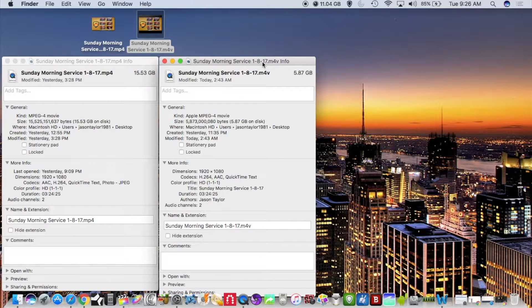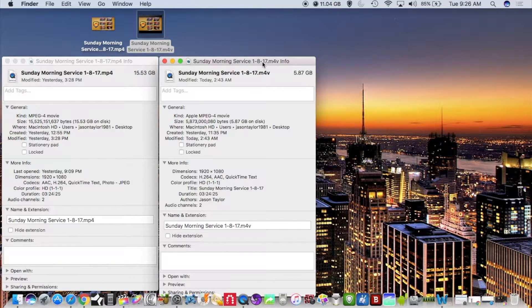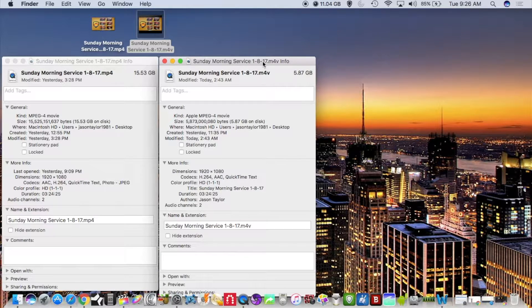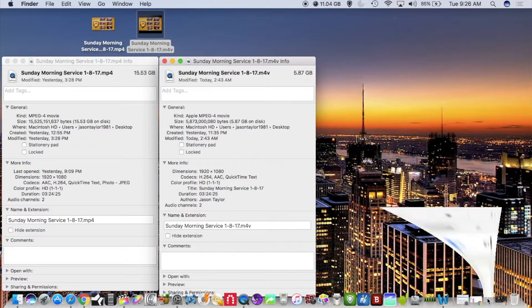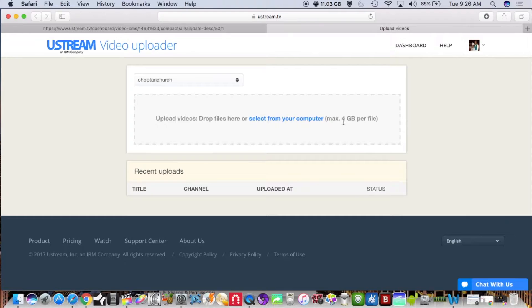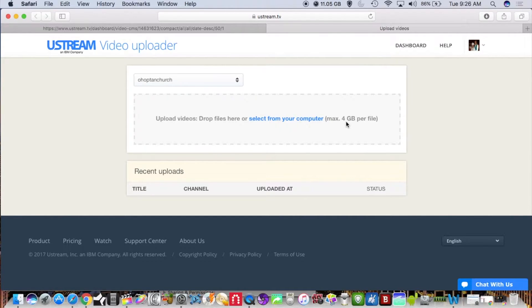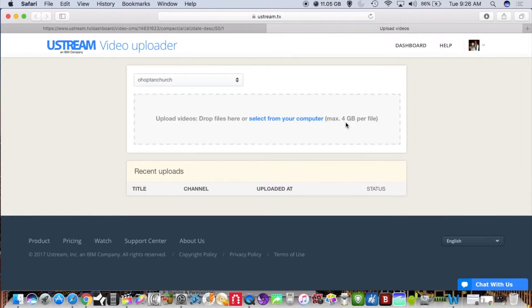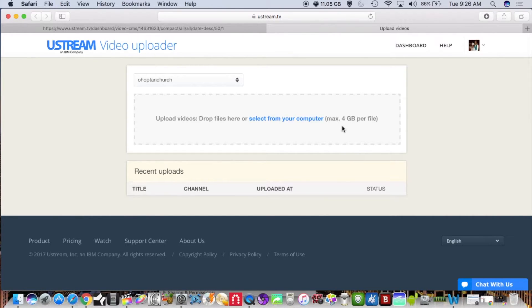One of the issues that I have is that these particular videos are uploaded to my church's Ustream account as well, and with Ustream you can only upload a file size up to four gigabytes. So that means in this particular instance I would have to break down the file size again in Handbrake to try to get it under four gigabytes, and a file size this large could take anywhere up to two and a half to three hours to condense the file size again.